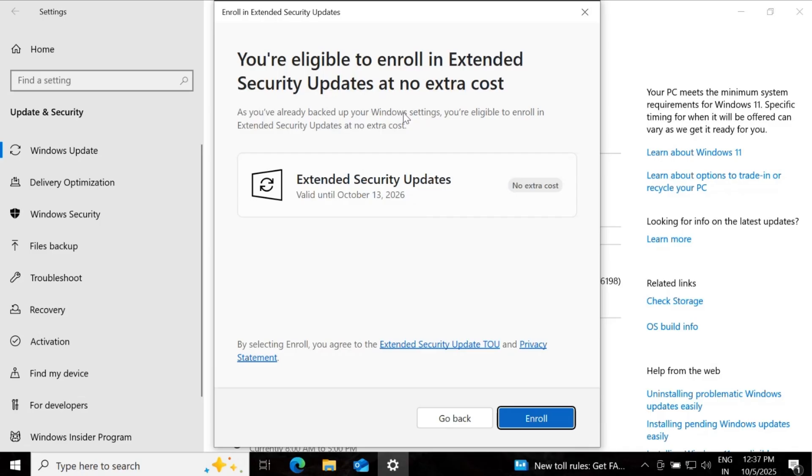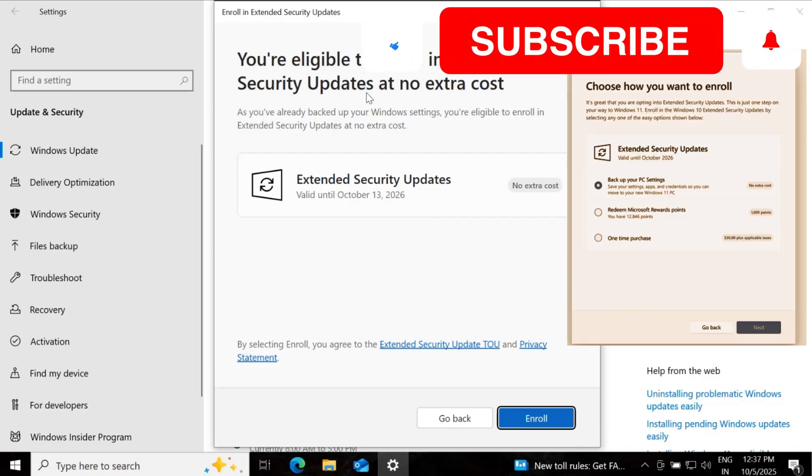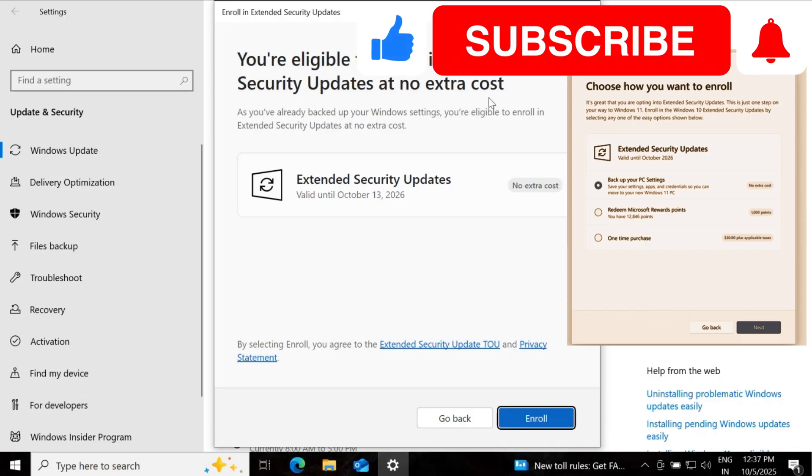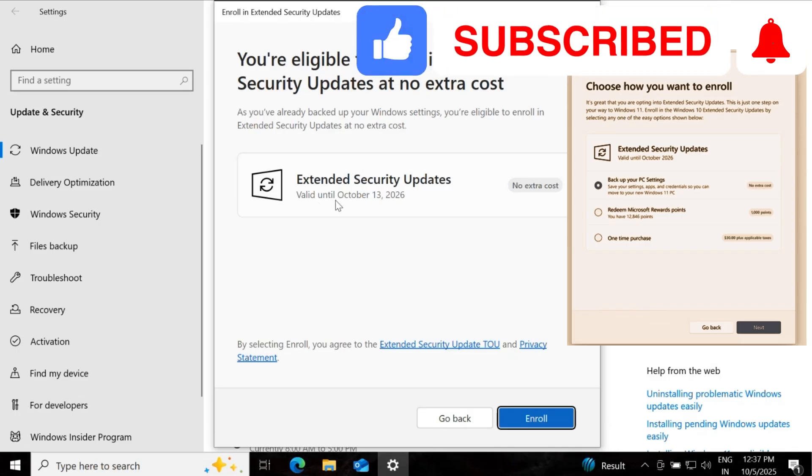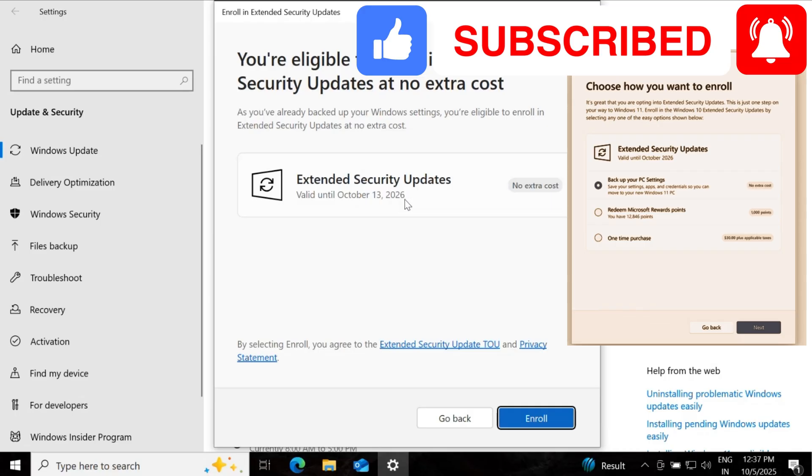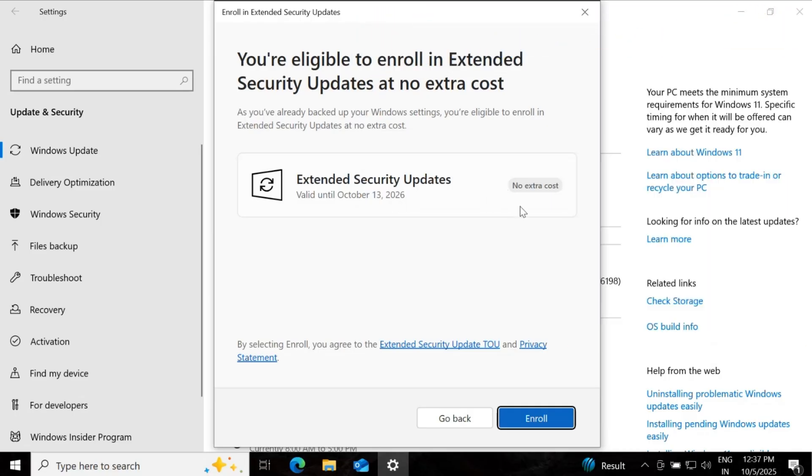And now you can see that I am eligible to enroll in extended security update at no extra cost. The validity for this update is October 13, 2026 with no extra cost. And then click on enroll.